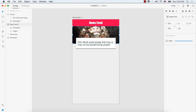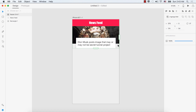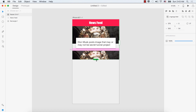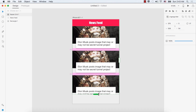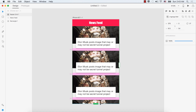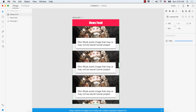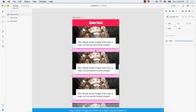Now we can make the repeat grid for the image, the shape, and the text. Select the mask group and this group, then click the repeat grid. Drag it down and we have three copies. We can also increase the spacing between them.